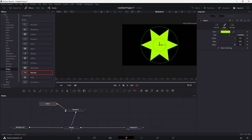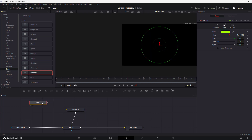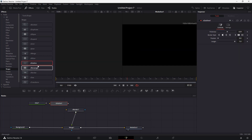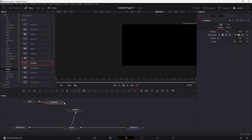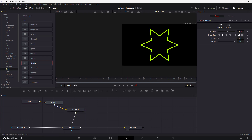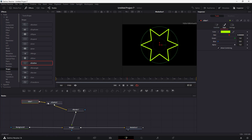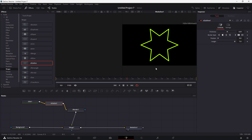To do that, I'm going to unlink the star from the Shape Renderer, then use the Shape Outline node. I'll tag it along in the S Outline and drag it into the node graph. Now you can see the outline for this particular shape.